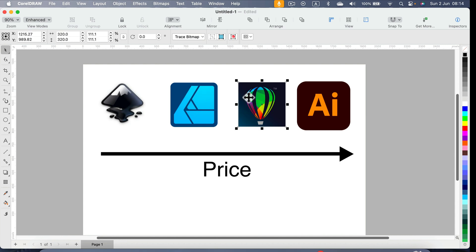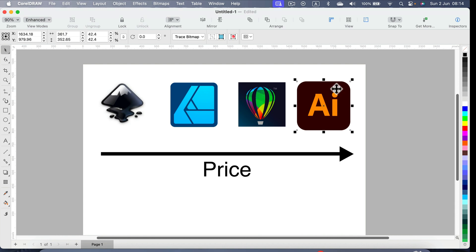Then there's CorelDRAW — you have the option to stay on your current version or update. You can also pay for the lifetime version if you don't want to pay monthly fees.